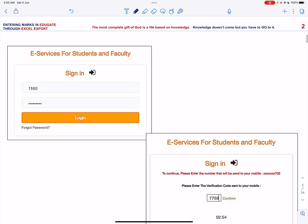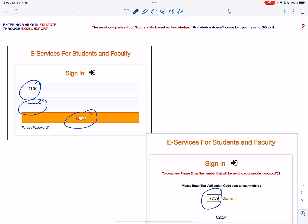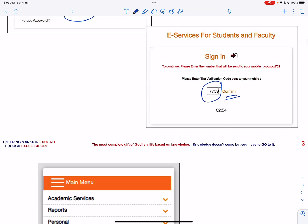First of all, sign in using your username and password. Click login. An OTP number will be received on your mobile. I'll enter the OTP number and click Confirm.